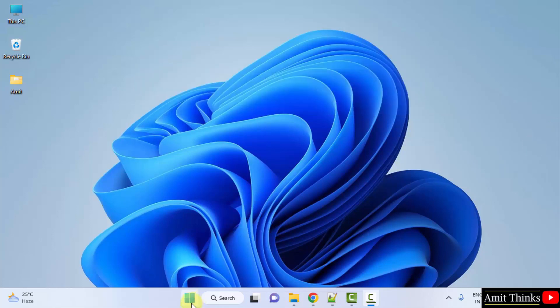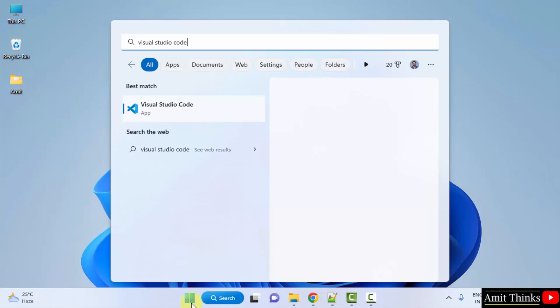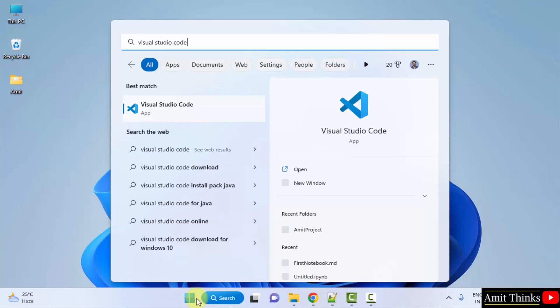After that, open VS Code by going to Start. Type Visual Studio Code and click on Open.